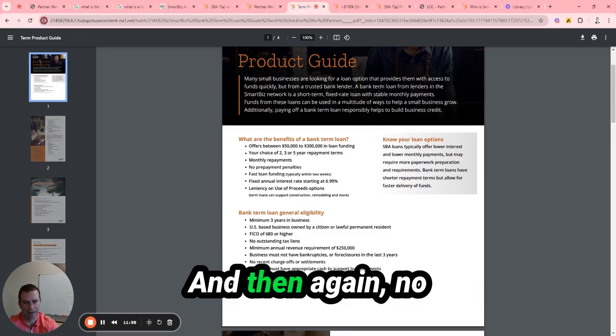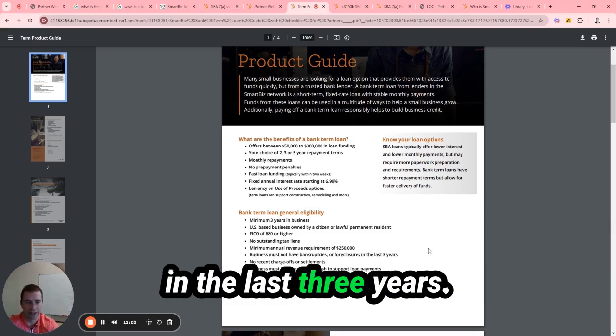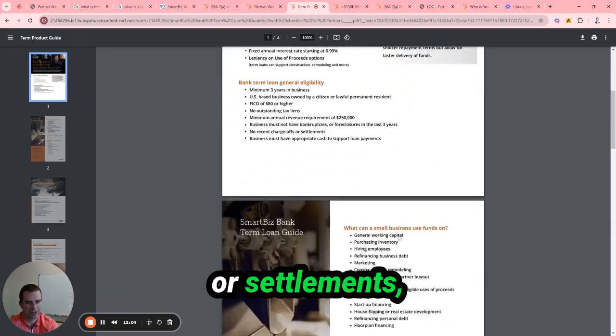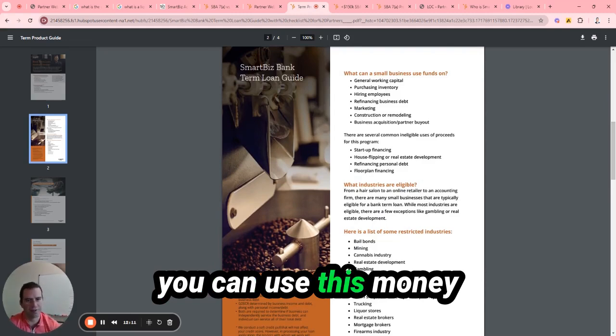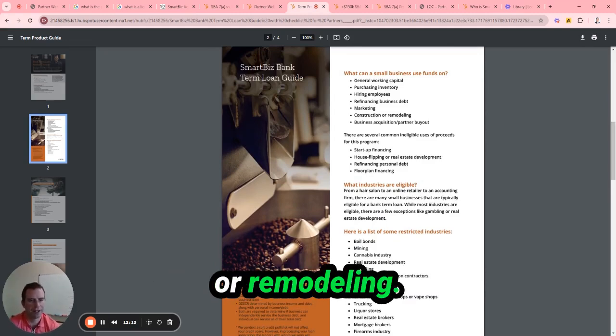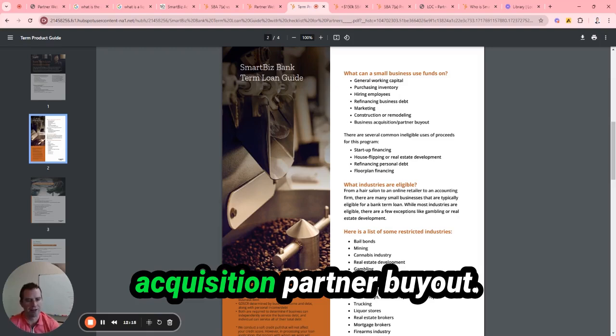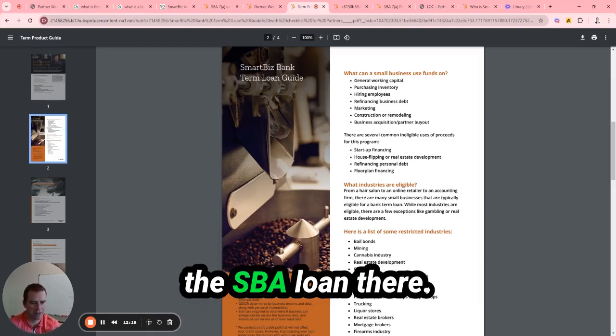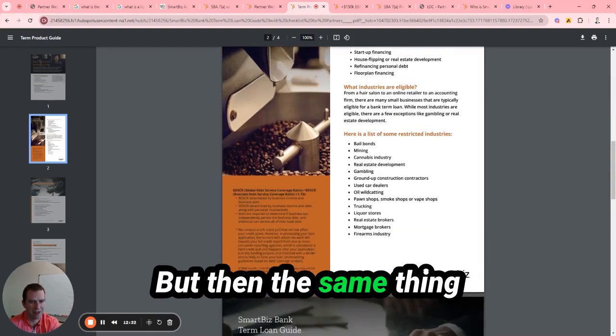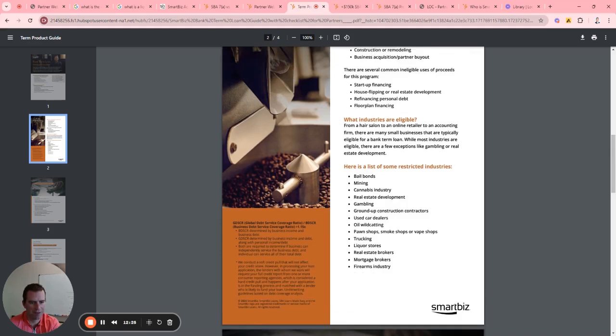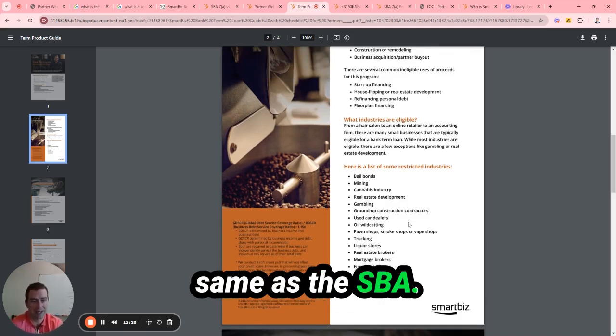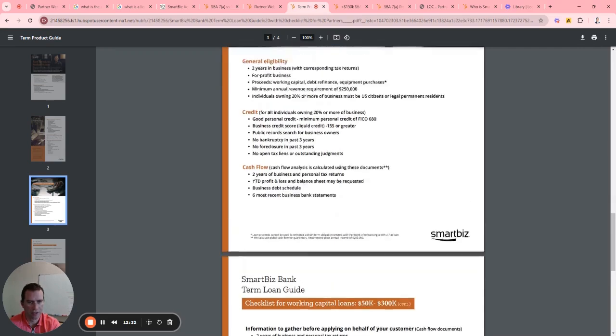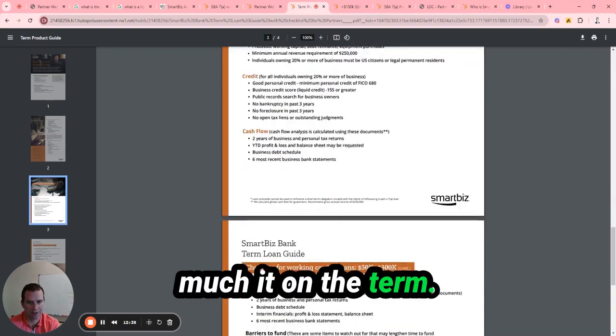And then no bankruptcies, liens, foreclosures in the last three years. Recent charge-offs or settlements, same thing. You can use this money towards construction or remodeling, and then also business acquisition, partner buyout. So that's a little bit different than the SBA, but they're the same as far as exclusions with certain industries. It's pretty much the same as the SBA.